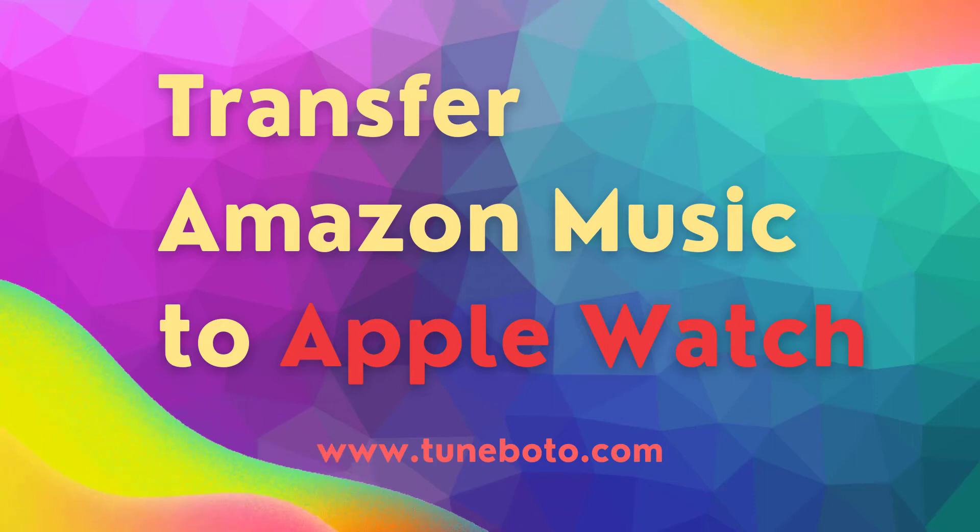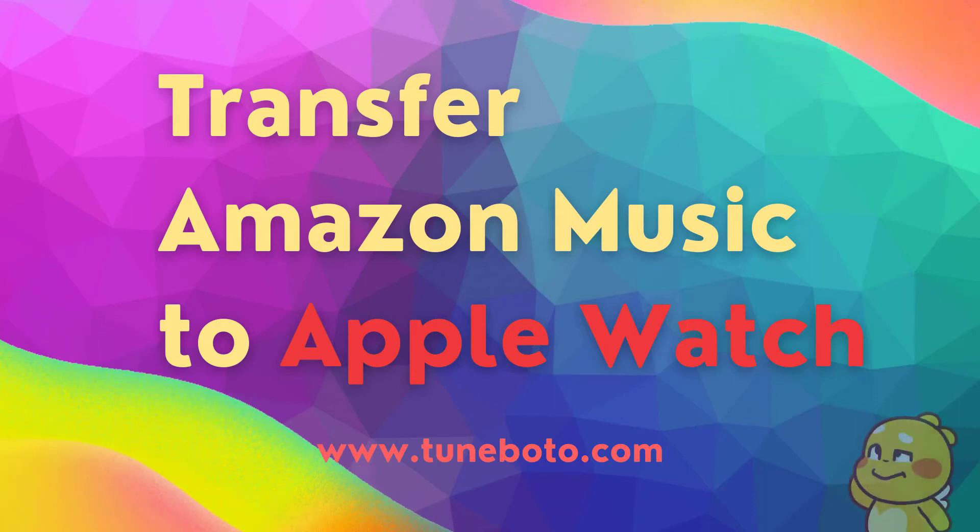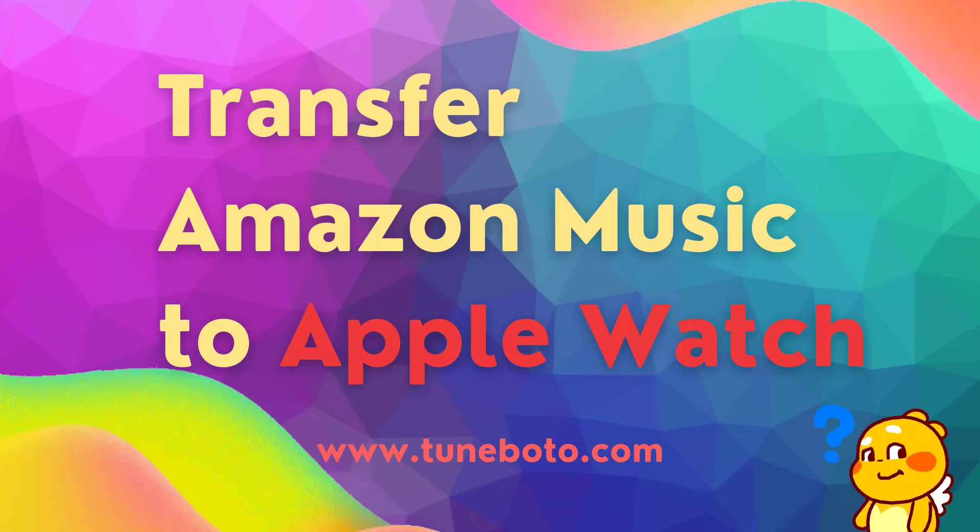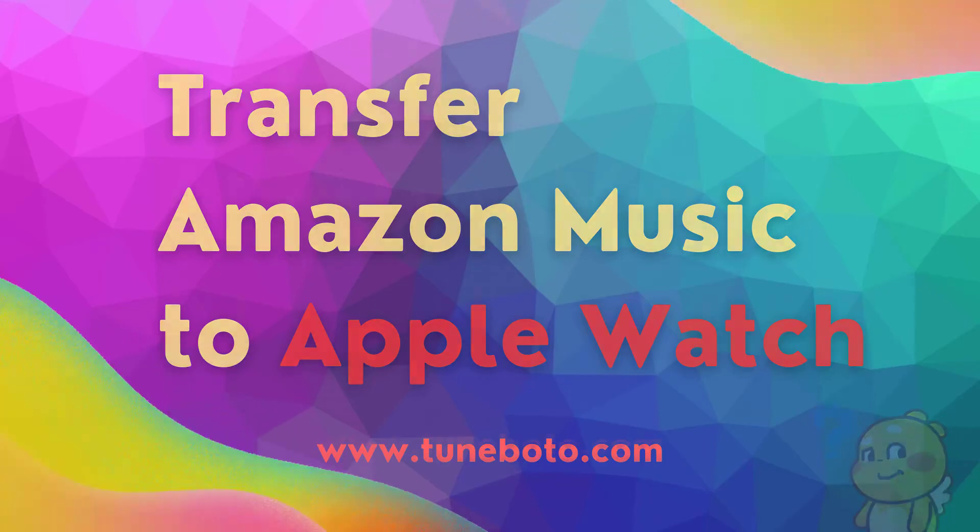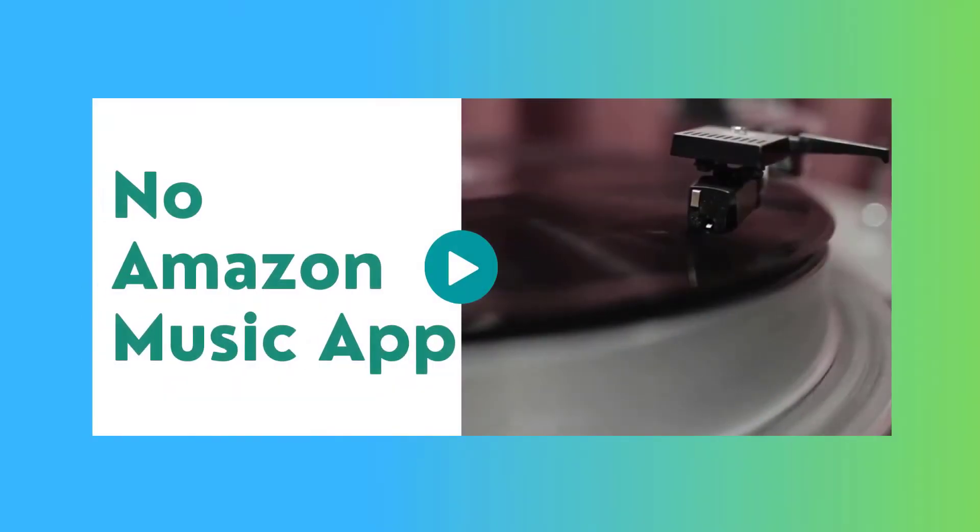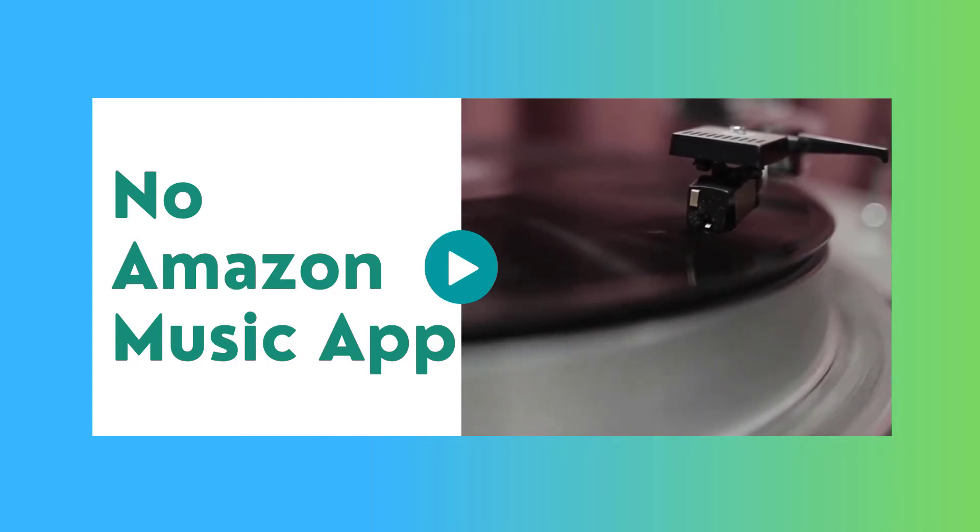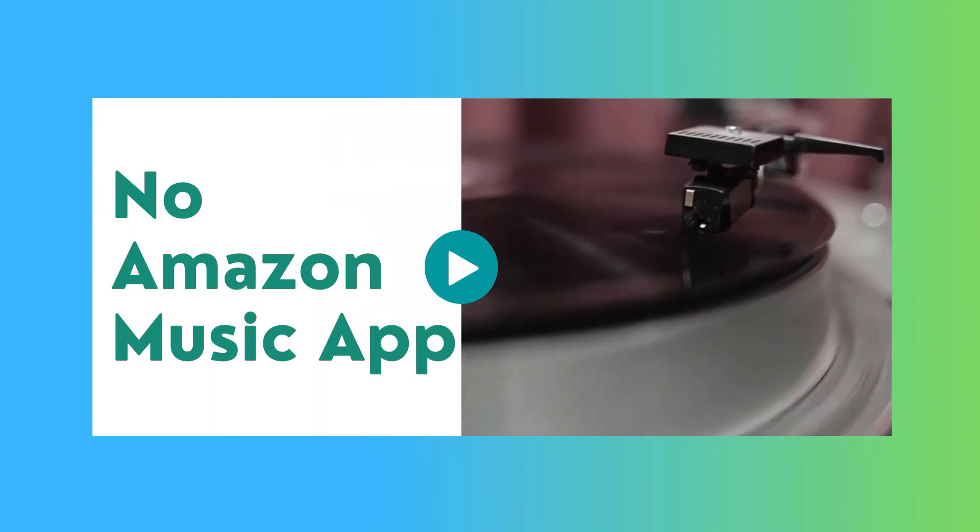But before that, there are some questions we need to figure out. The first one is, we have no Amazon Music app on Apple Watch. Amazon and Apple still haven't such a cooperation till now. So we can't browse Amazon Music on Apple Watch, just like we did on Spotify.